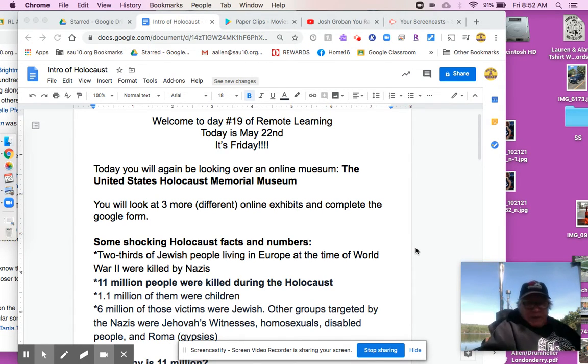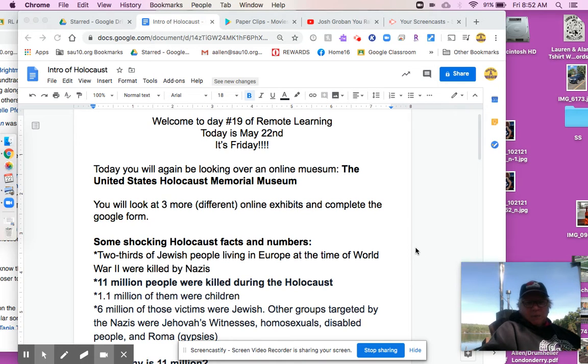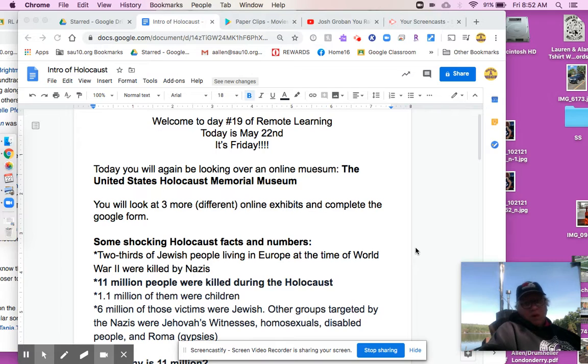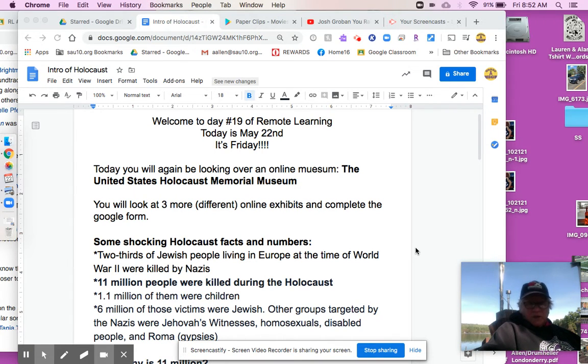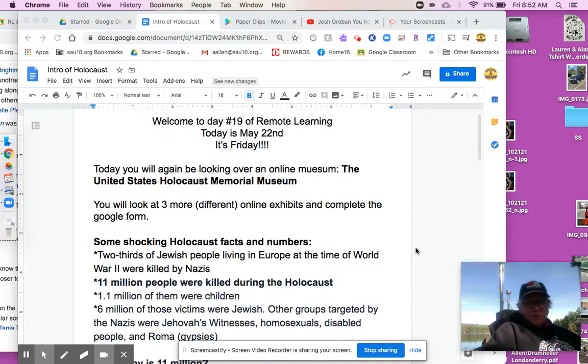So let's see. You're going to be looking at that online museum again today or over the weekend or Monday. It will be due Monday night. And you're going to look at three more exhibits and just write me a short paragraph.